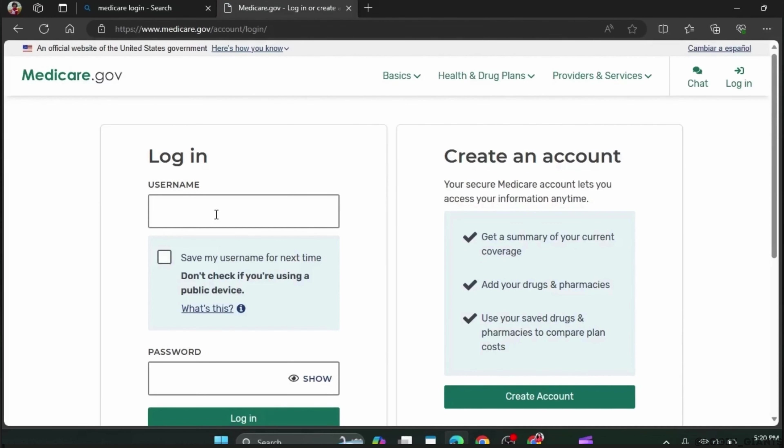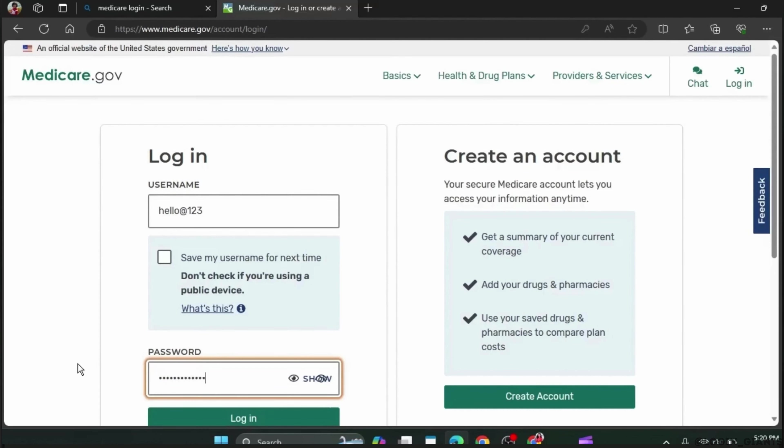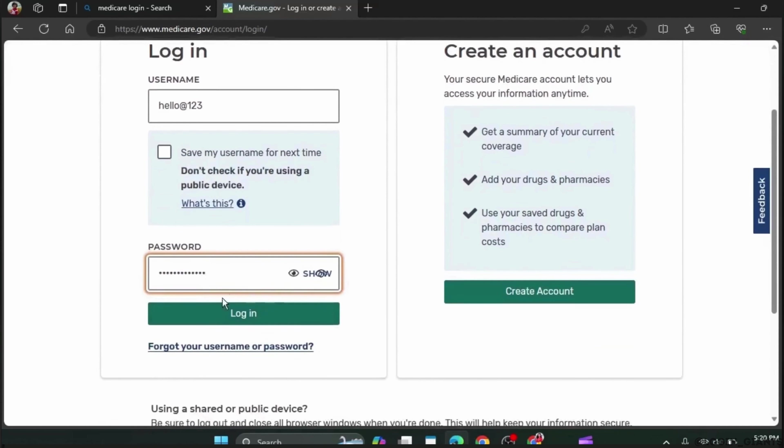Here you will have the login page in front of you where you should type in your username correctly. You also have a section to enter your password where you should input your correct password as well.